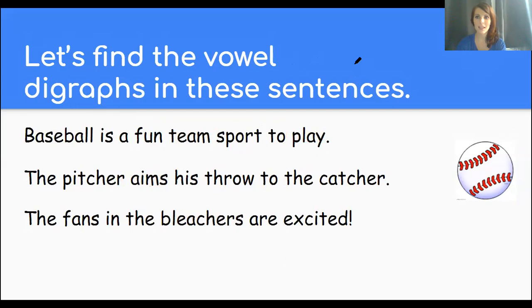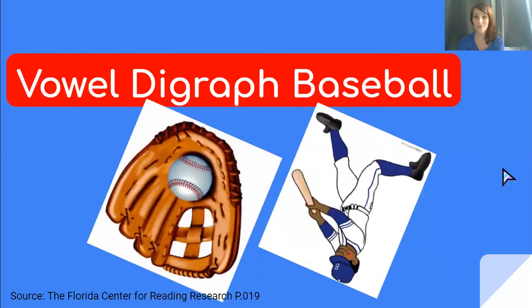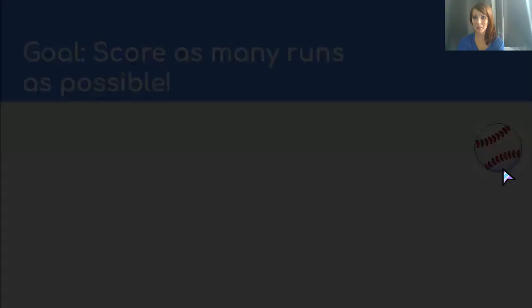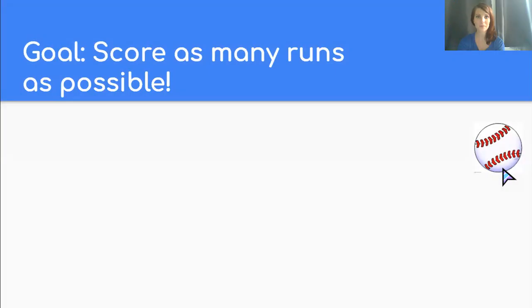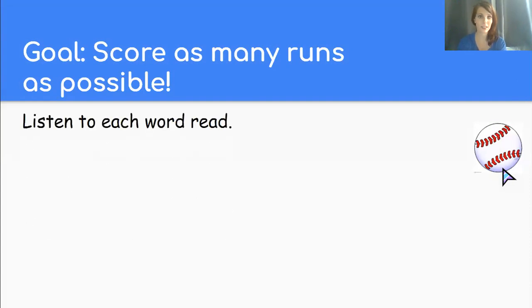Great job team. It seems to me that now you are ready for vowel digraph baseball. Here's how to play. We want to score as many runs as possible. That's our goal.